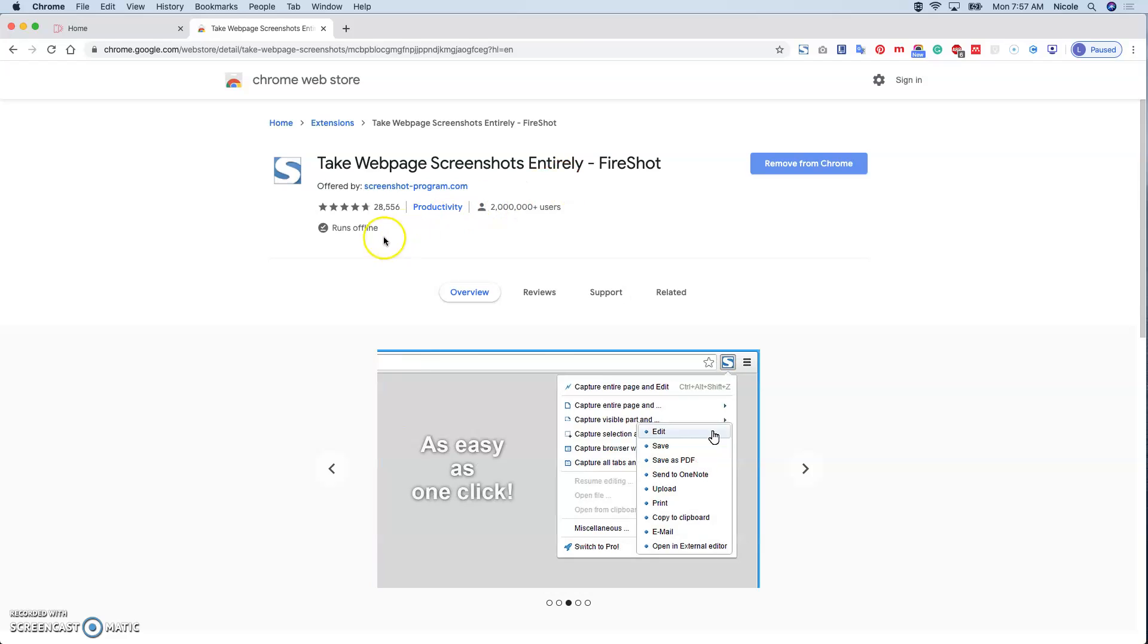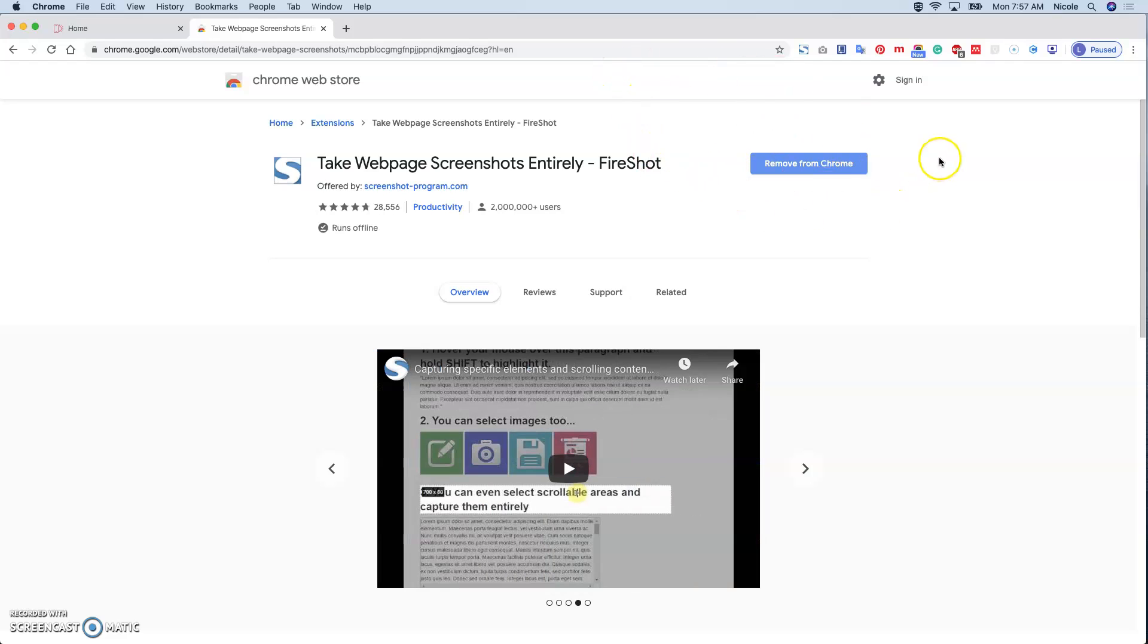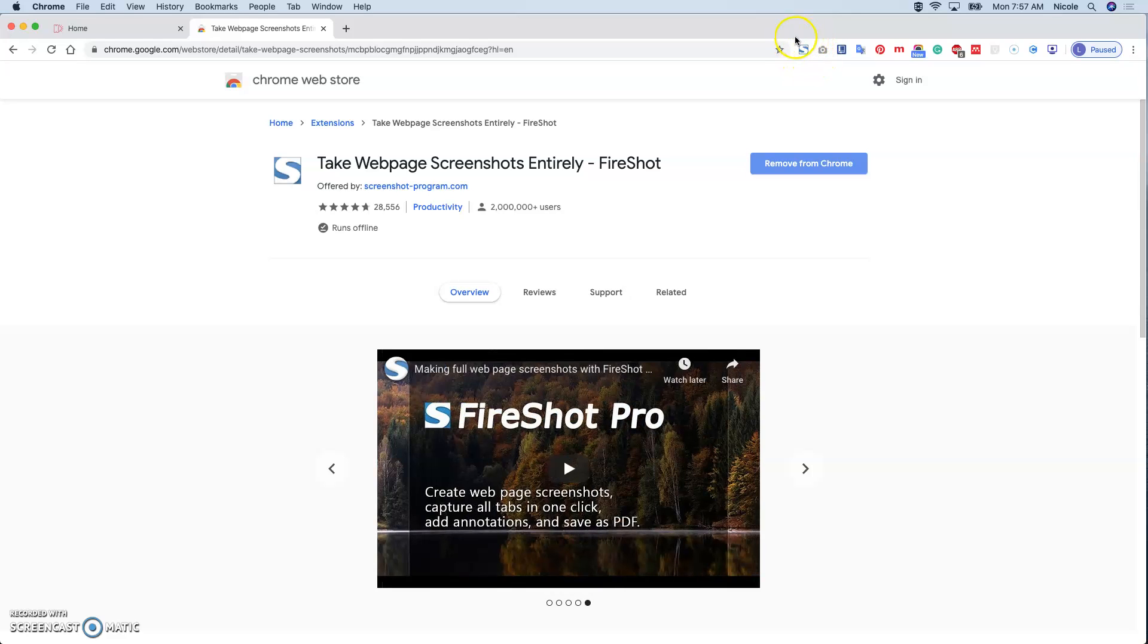So basically you just add it to your Chrome. There's a button here, add it to your Chrome. Then you will notice this screenshot logo on the URL toolbar.